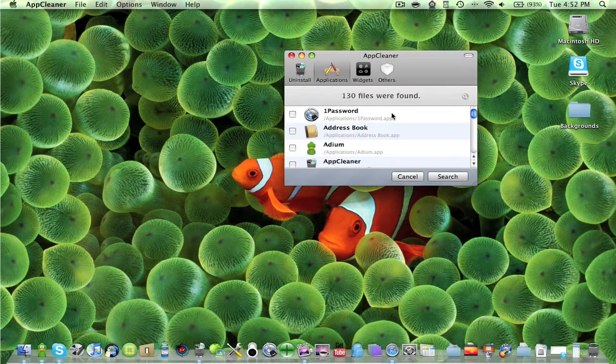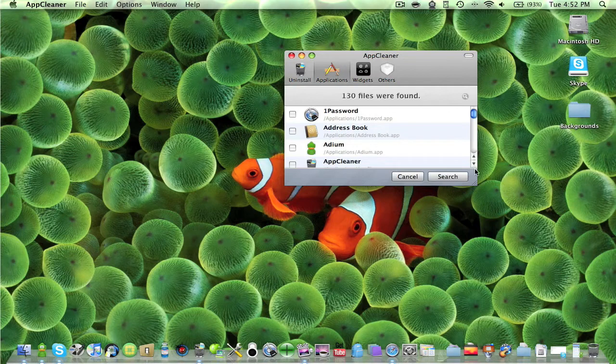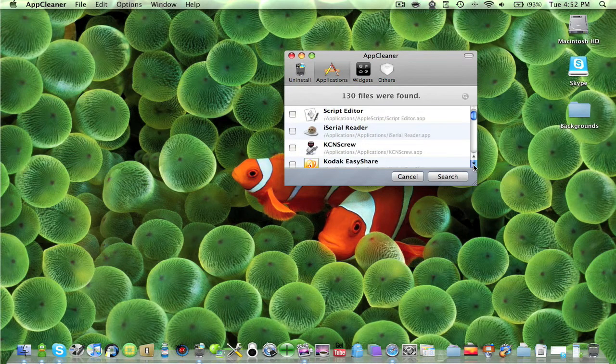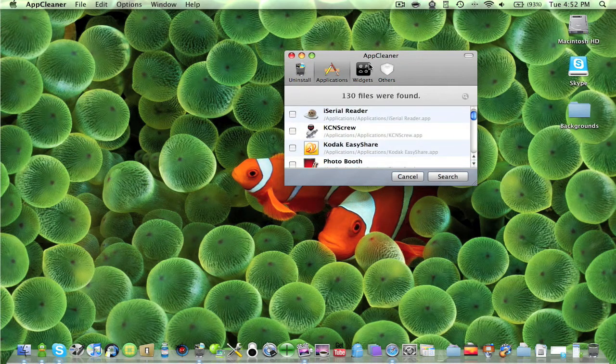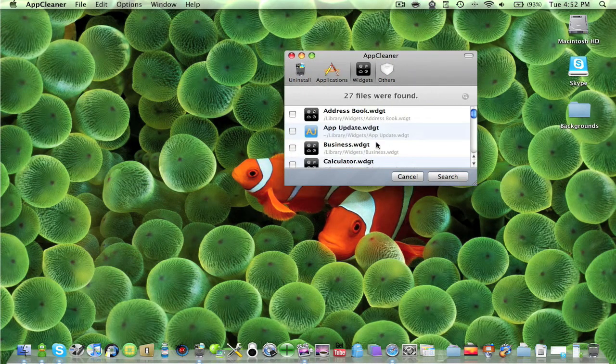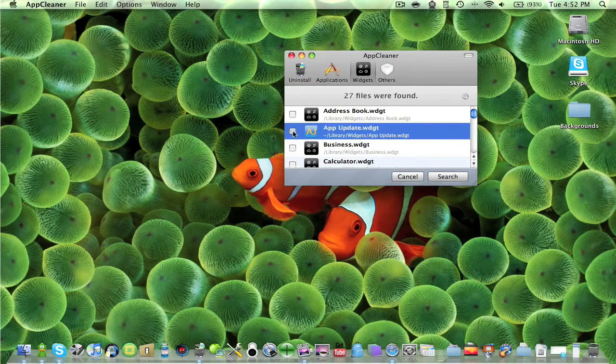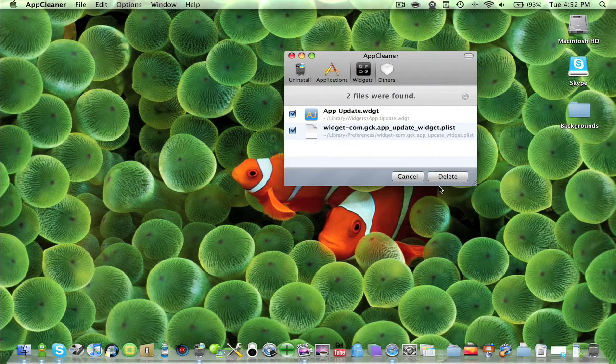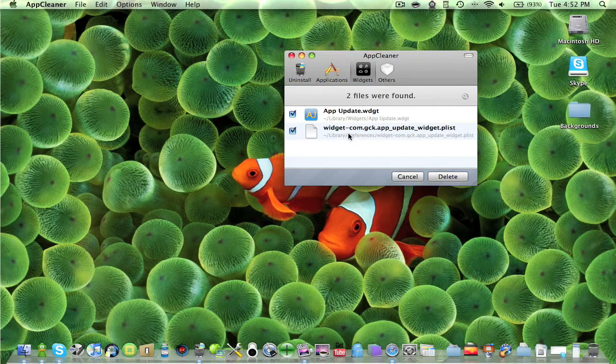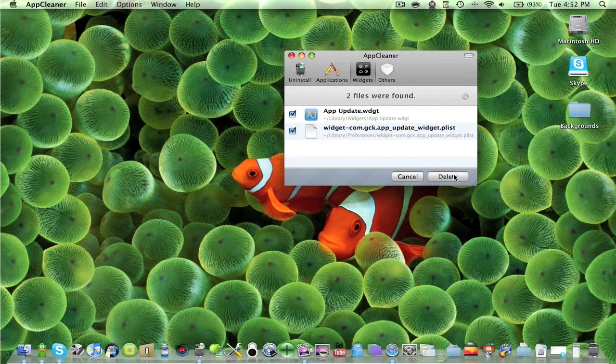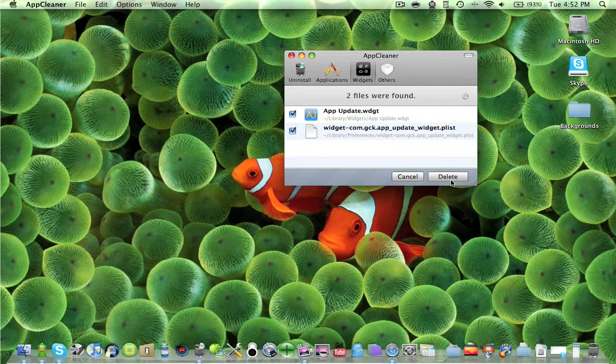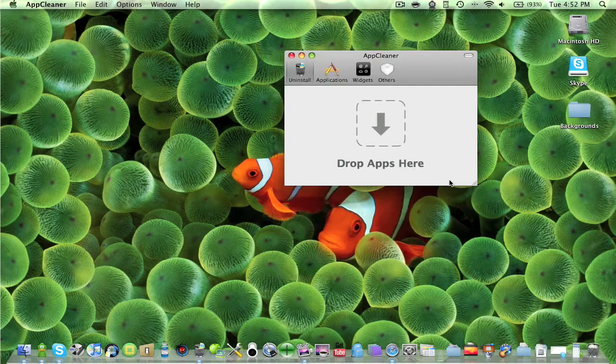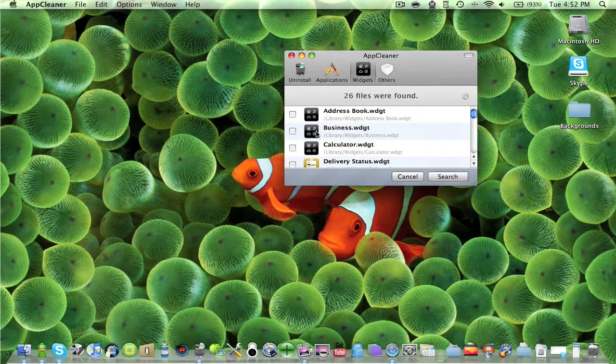You go to applications and it'll search all your applications. If you go to widgets, it'll search all your widgets. Like I'm going to delete that, search it, and it'll get this folder. You wouldn't even have known this one was here, so it's a good app.